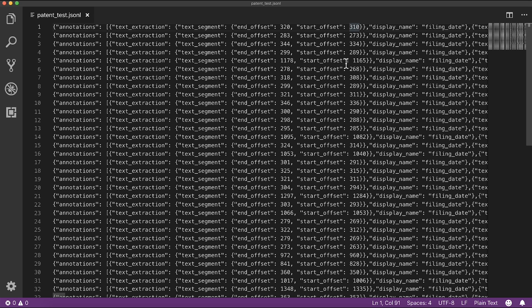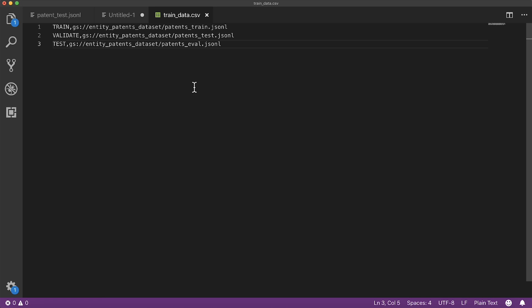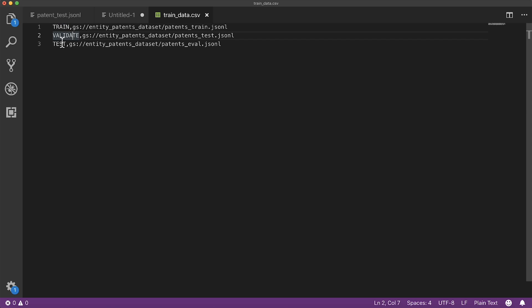AutoML natural language expects to read our JSON-L files from a Google Cloud bucket. In addition to our JSON-L data, we'll make a CSV file that tells it where in Google Cloud we've stored our data. Here we specify which data files should be used for training, validation, and testing of our model.